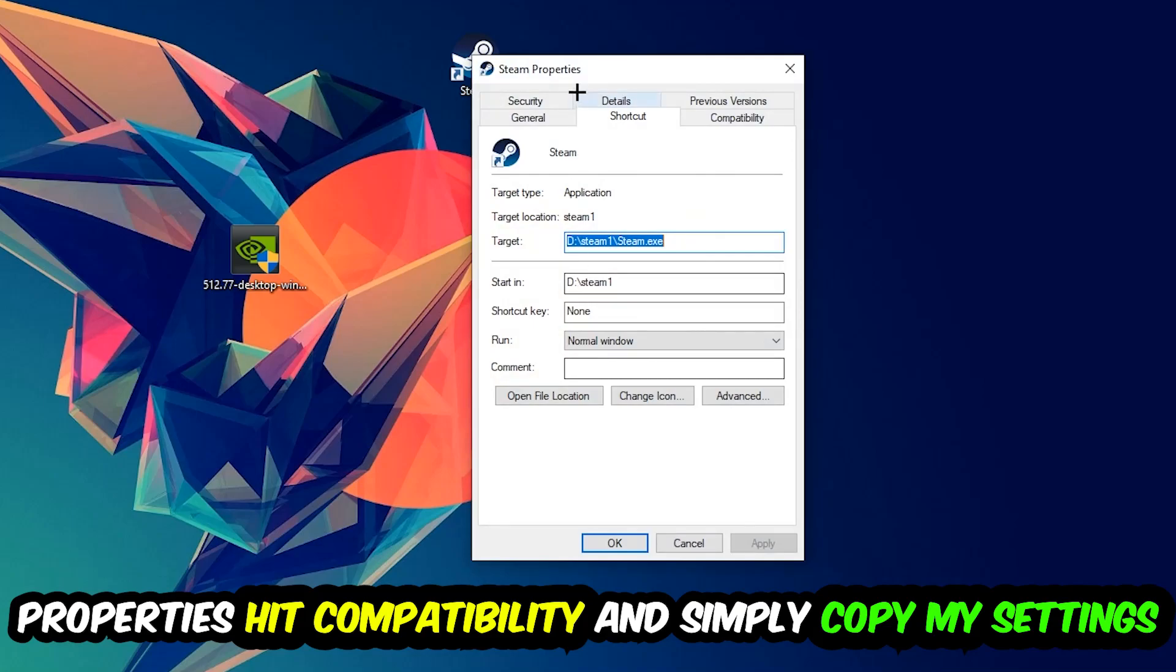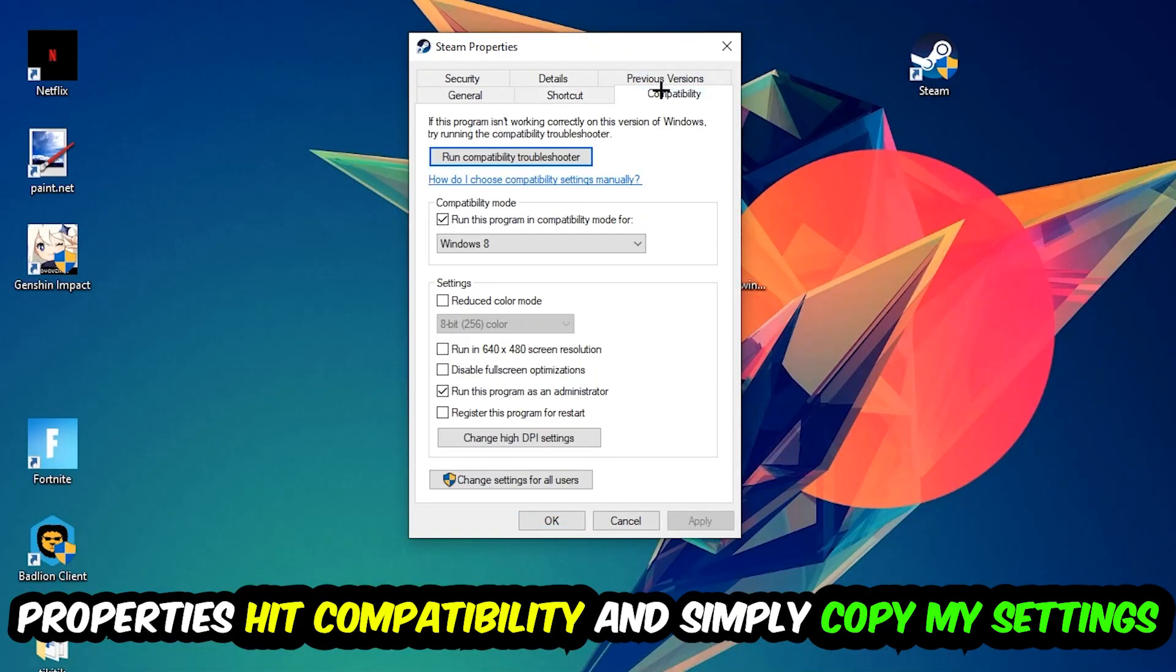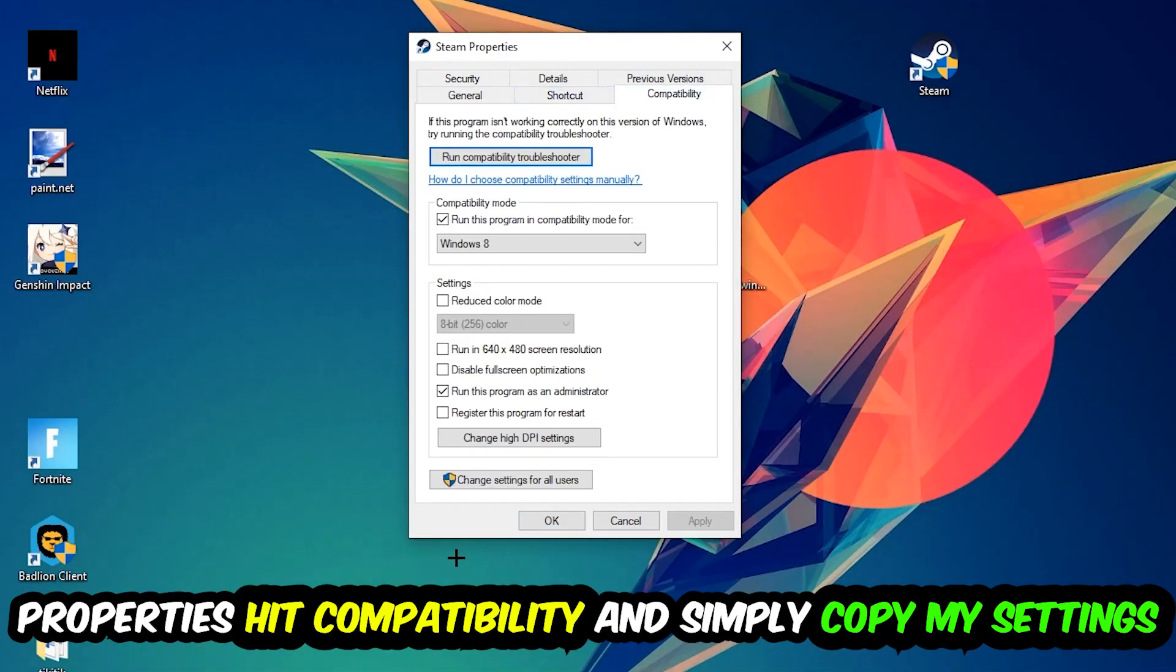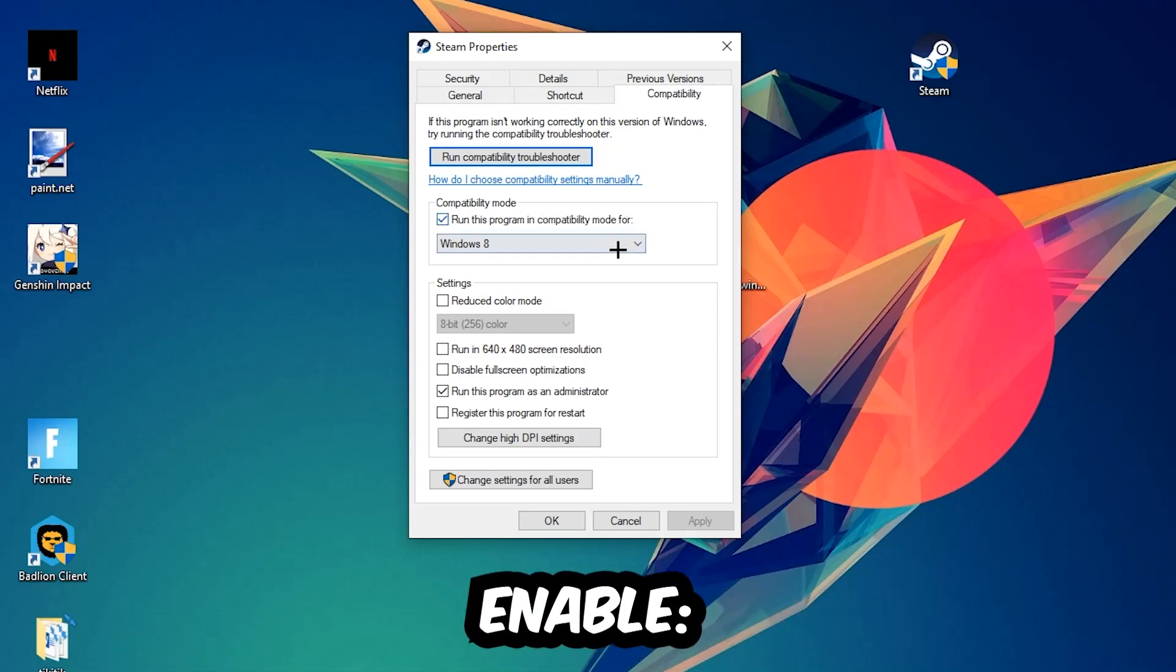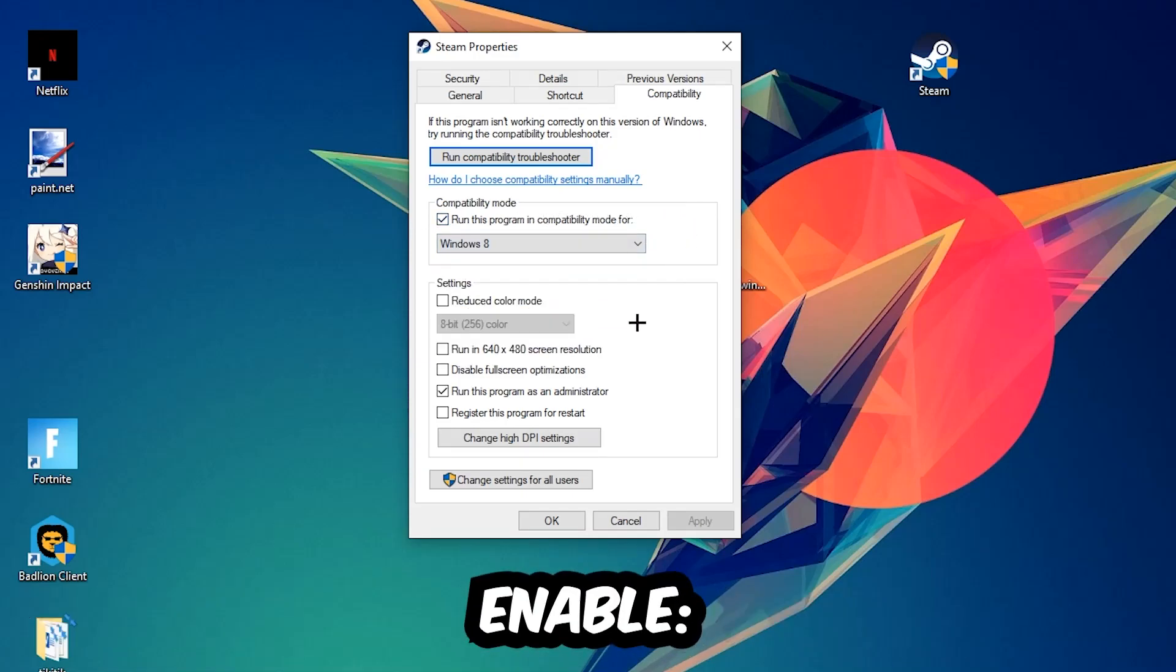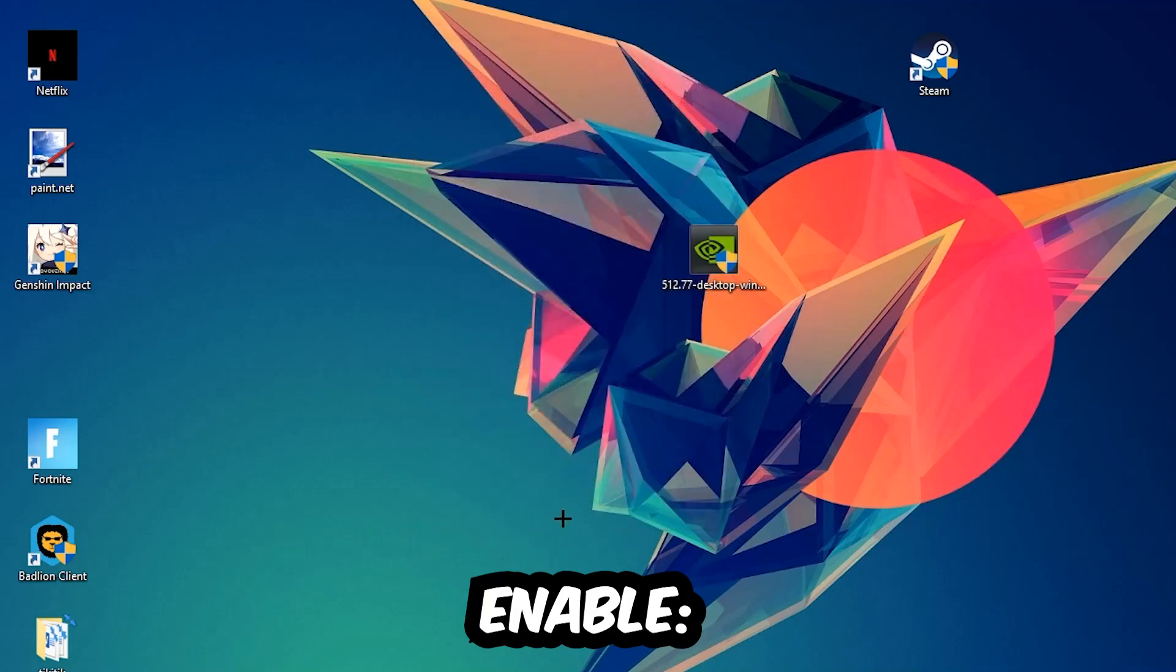You're going to hit that, hit Compatibility, and simply copy my settings. So let's quickly run through it: enable run this program in compatibility mode for Windows 8, disable fullscreen optimizations, as well as enable run this program as an administrator. Hit Apply and OK.